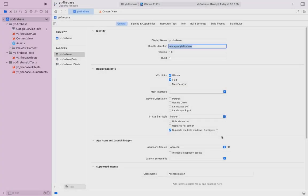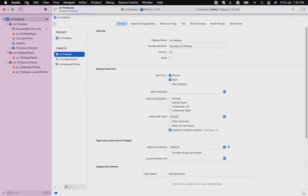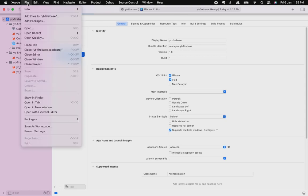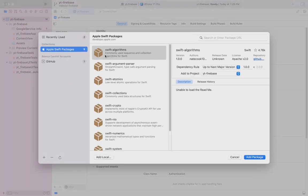This finishes up everything from the Firebase end. Let's install Firebase iOS SDK to use it within the app. To do that, click on the file and then add packages. Make sure you are logged in to your GitHub account.